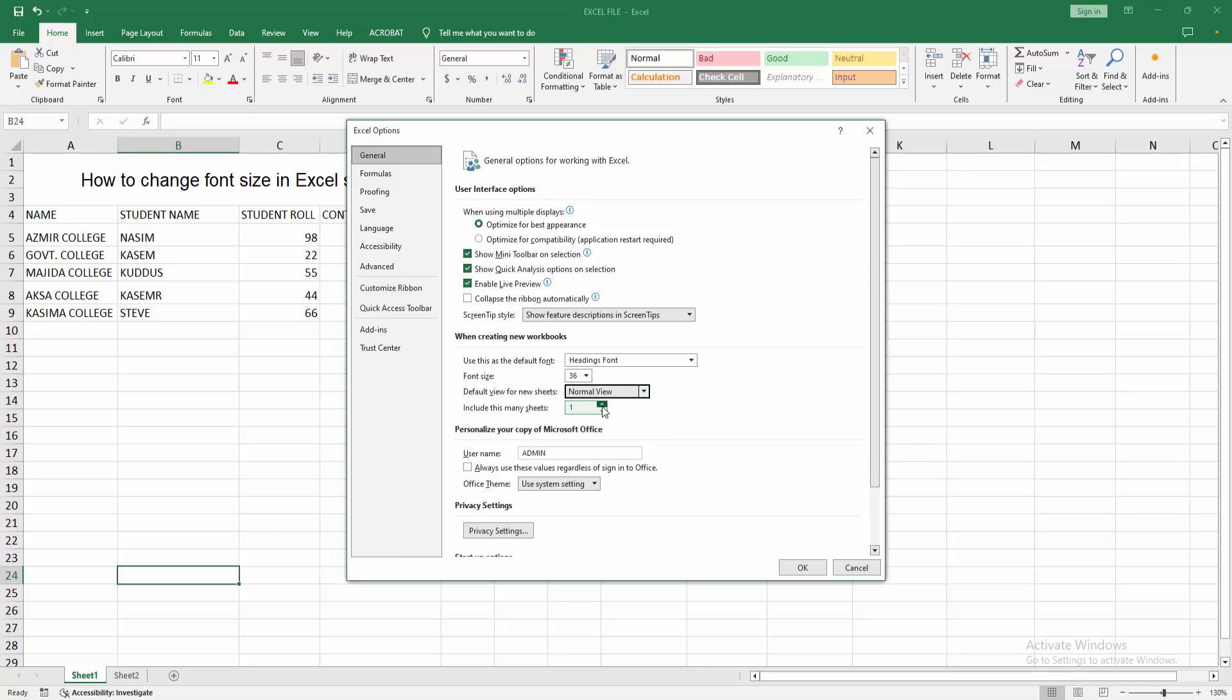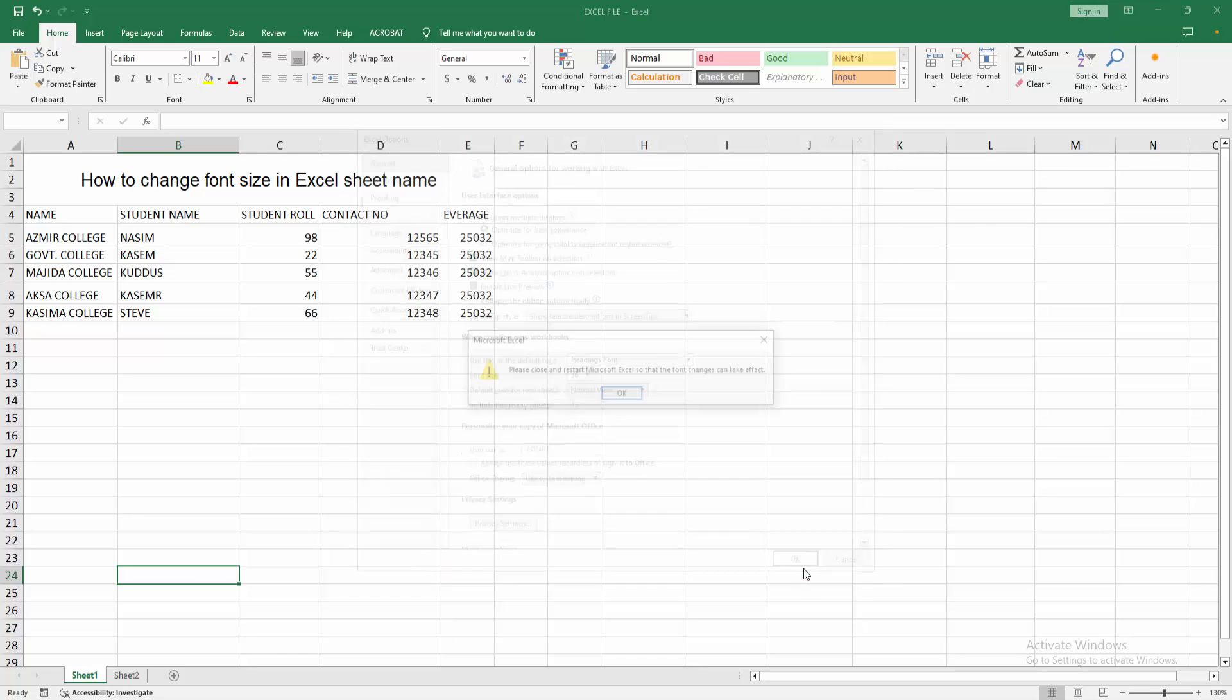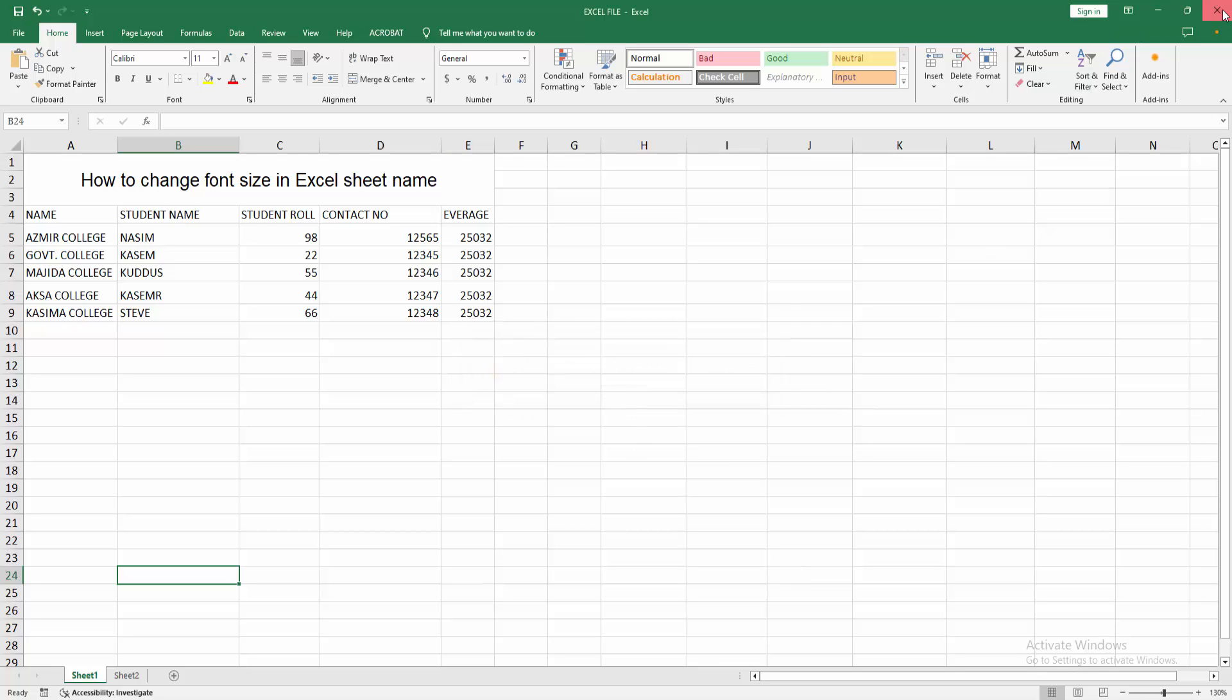And then press the include this many sheet. Now I'm making 15. Then click OK. Again click OK and close the Excel.